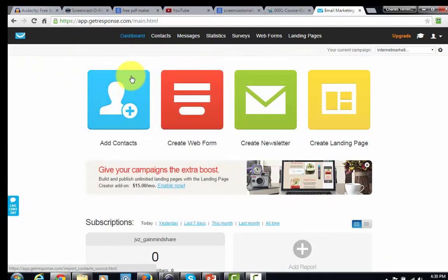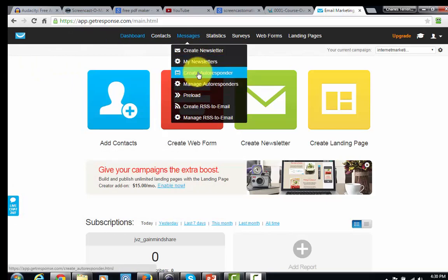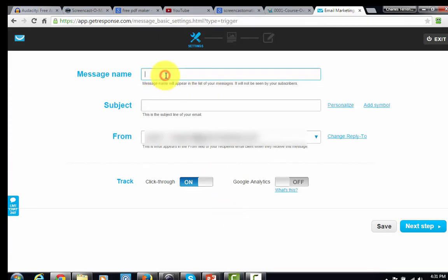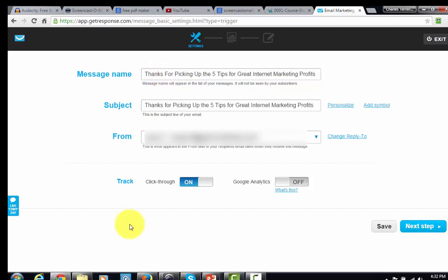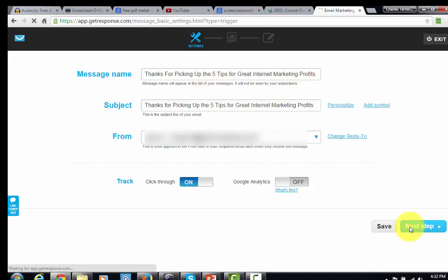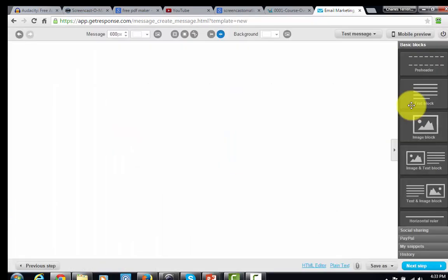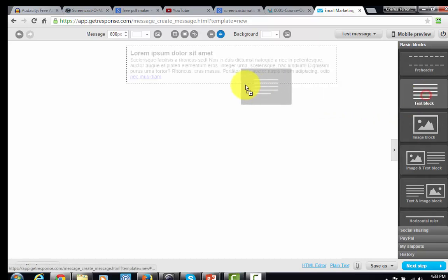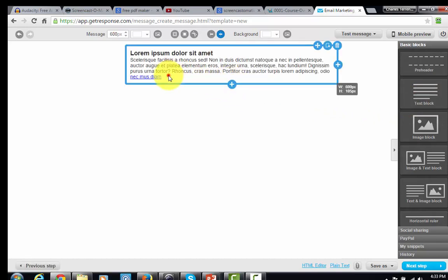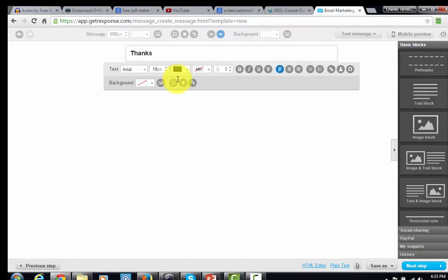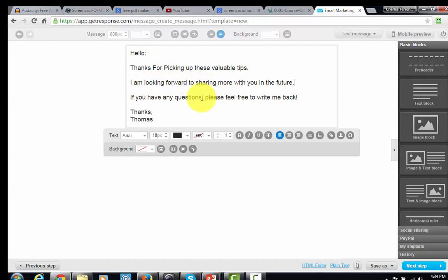Now inside my GetResponse account, I'm going to create an autoresponder and then create my first email. I'll click this link, call this message 'Thanks,' and once I have a decent title I'll click Next Step. I'll make sure the title is in both places and click Next Step again. To keep this simple, we're going to start from scratch and click a blank template. In GetResponse, we'll drag over a text block and once we have it, we'll change the text and write a simple message to our subscribers.